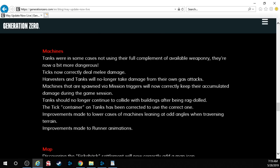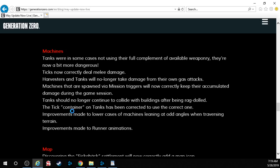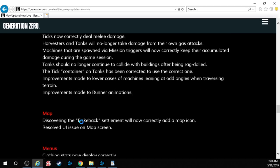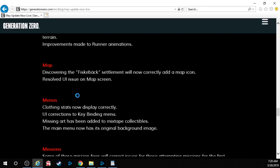Machines. Tanks were in some cases not using their full complement of available weaponry. They're now a bit more dangerous. Great. Ticks now correctly deal melee damage. Damn it. Harvesters and tanks will no longer take damage from their own gas attacks. Machines that are spawned via mission triggers will now correctly keep their accumulated damage during the game session. Tanks should no longer continue to collide with buildings after being ragdolled. Oh, that was annoying. You'd kill a tank or any type of big robot thingy and if it was near a building, it would just like twitch and it was like having a seizure and it was loud and it was annoying. The tick container on tanks has been corrected to use the correct one. Improvements made to lower cases of machines leaning at odd angles when traversing terrain. Improvements made to runner animations. Yeah, they seemed a little bit janky.